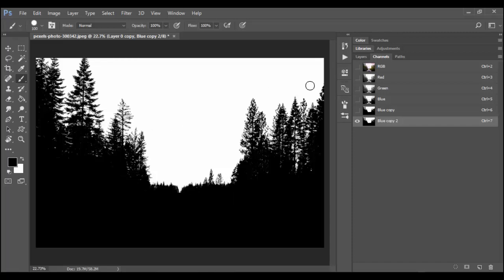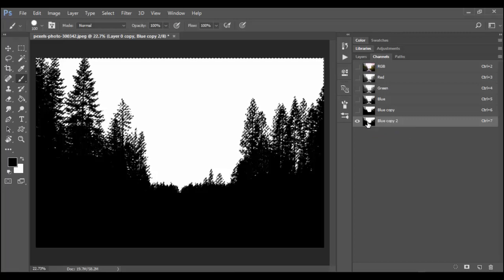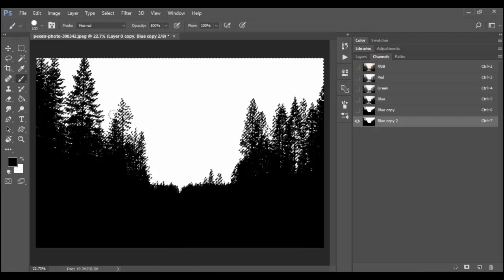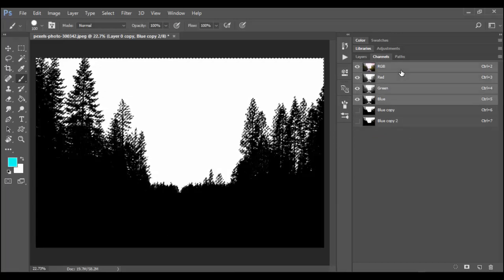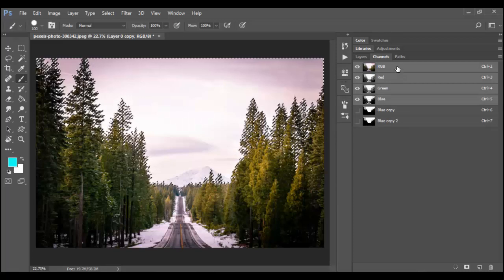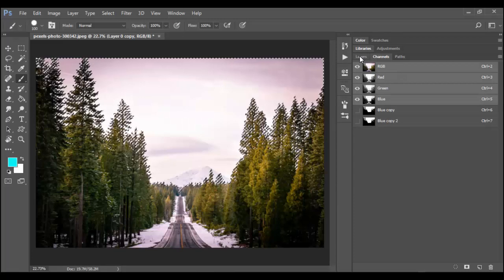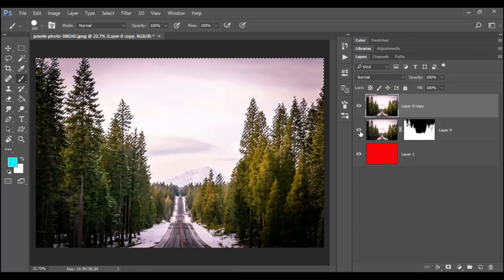So the way this works to make this into a mask now is you control click or command click on the thumbnail itself. That makes it an active selection. You can see the marching ants everywhere. Then you click on your RGB composite. Just click on RGB here. Click on the layers tab. And you can see here the layer.